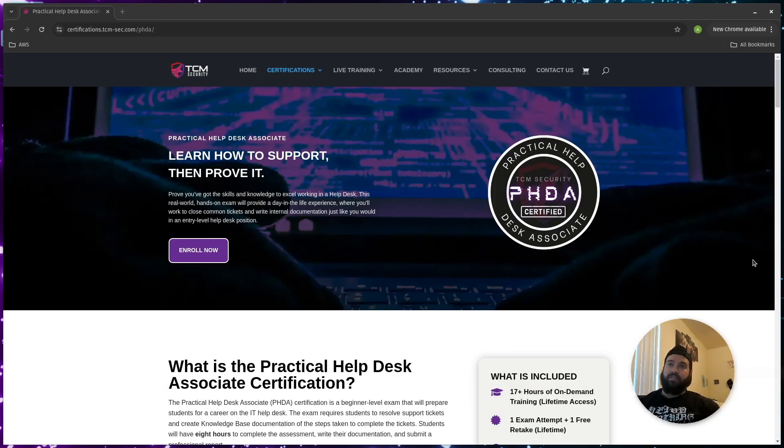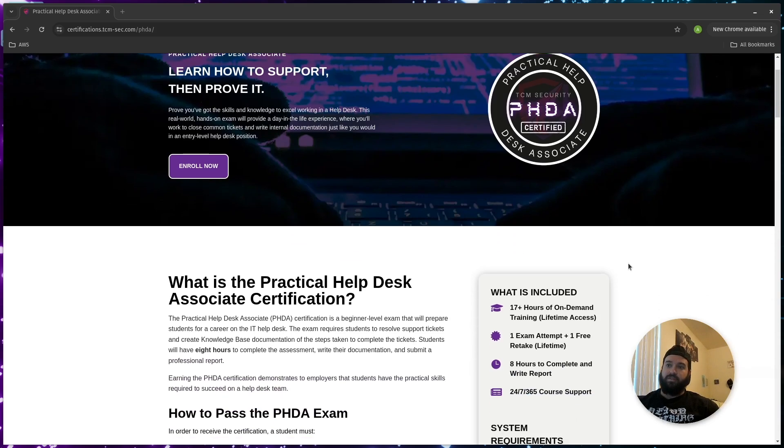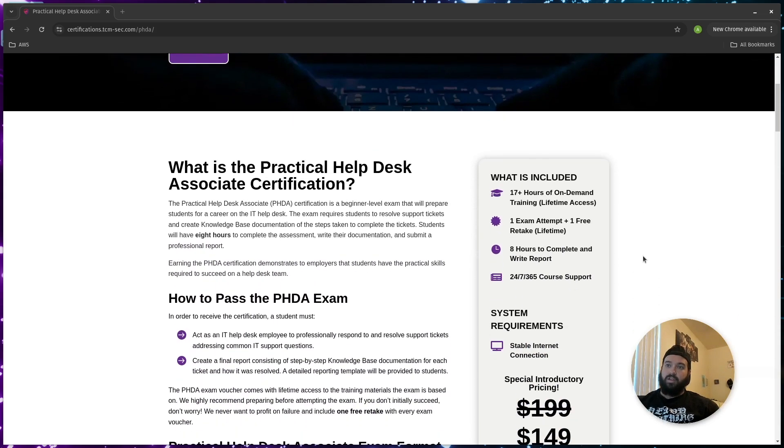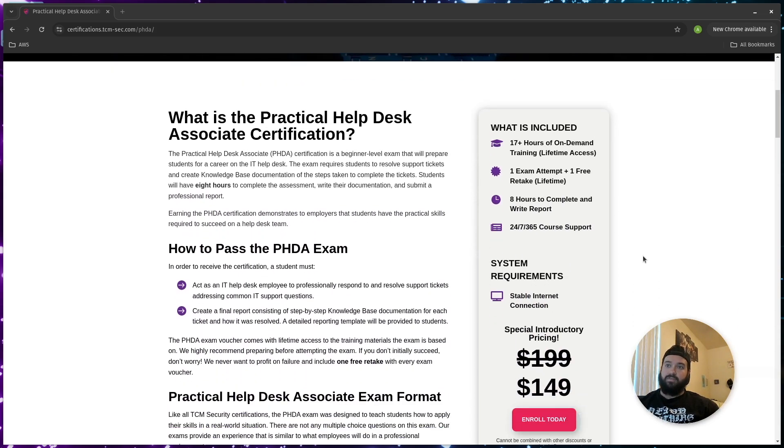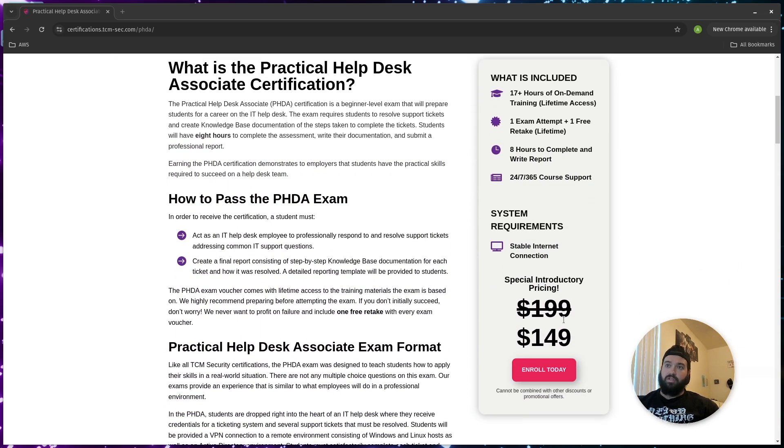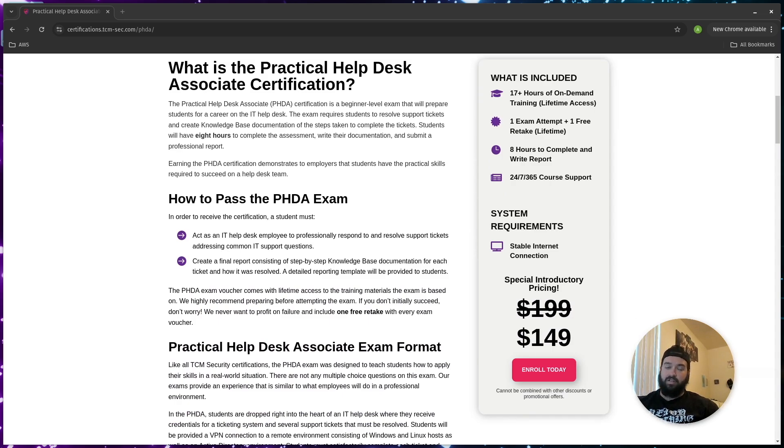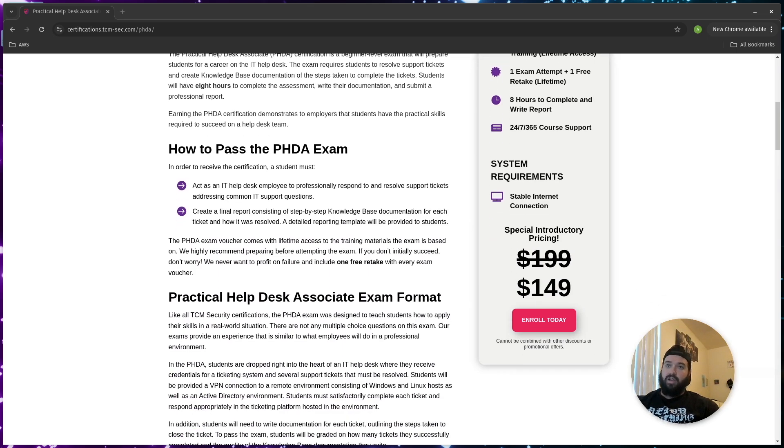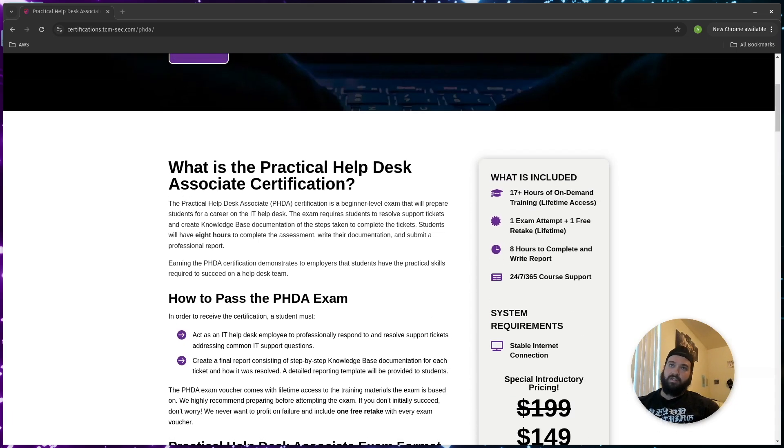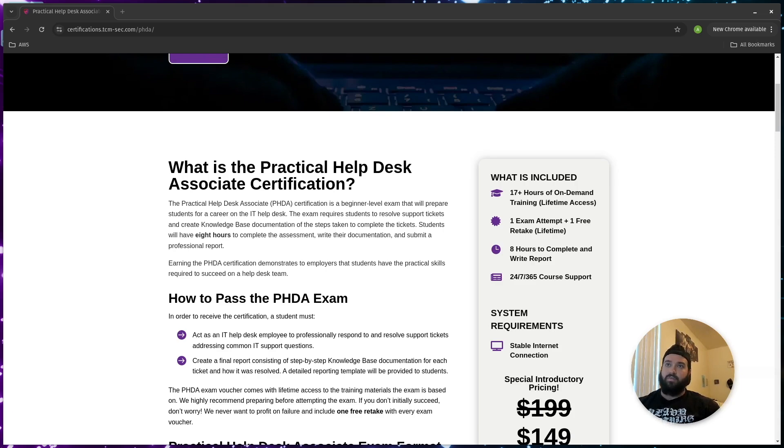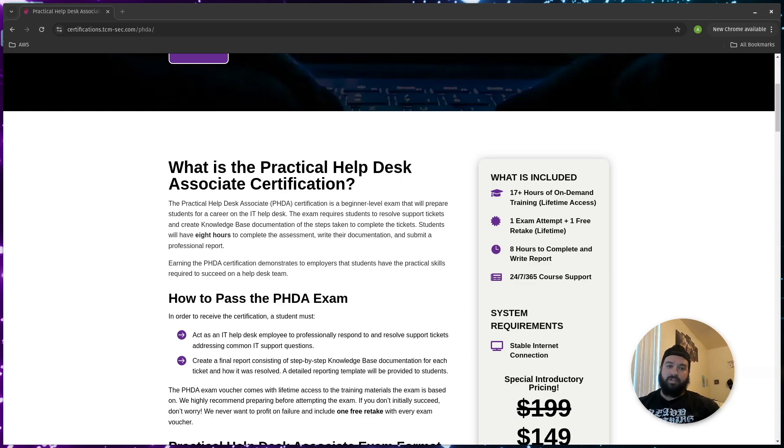So here we have the actual certification and it is pretty new. You can see here they have their introductory price at $149. I'm not going to end up taking this exam because my current certifications already far surpass what this could help me with in my career. So I'm actually going to save that money and move on to the PJPT.